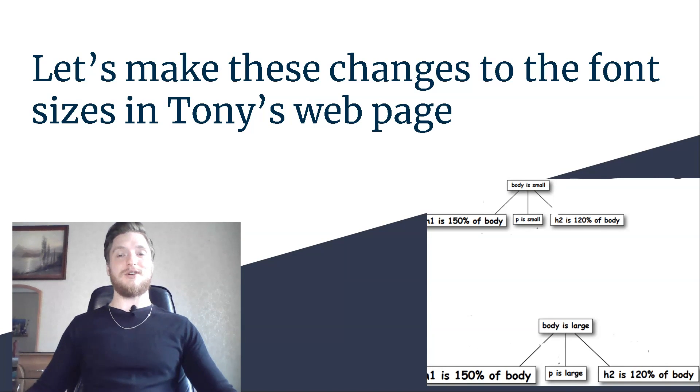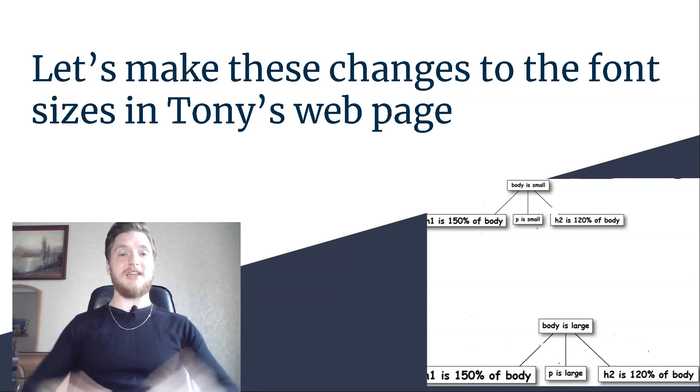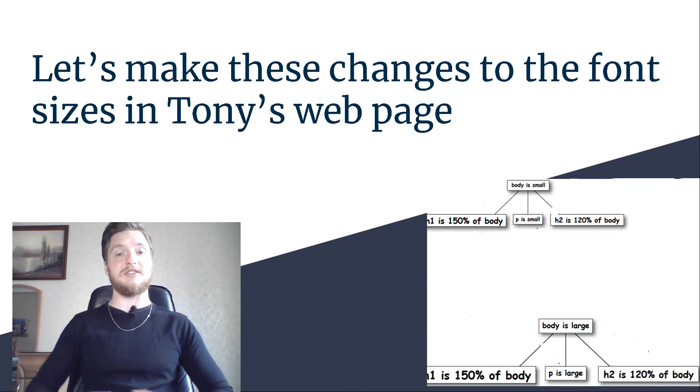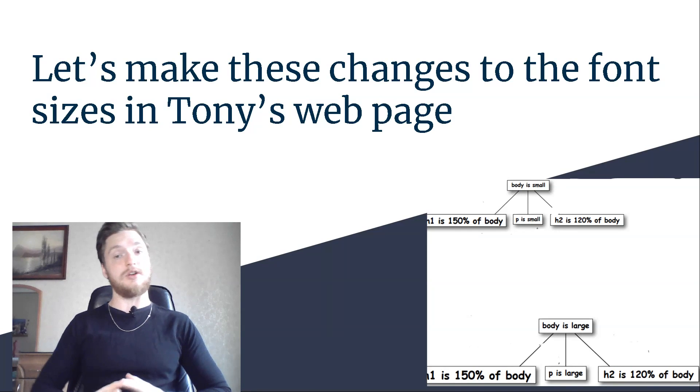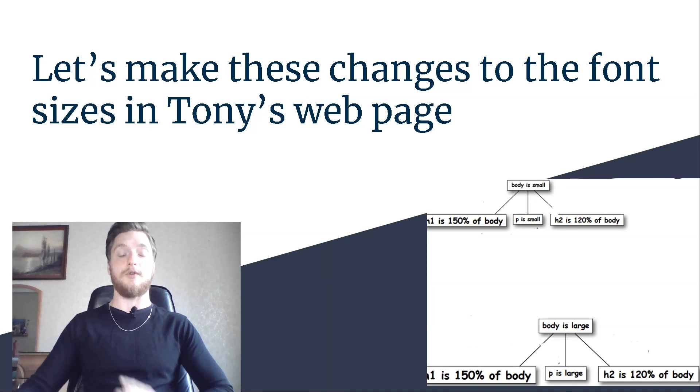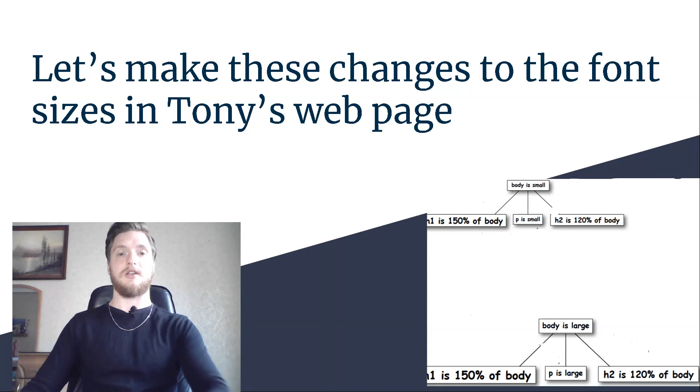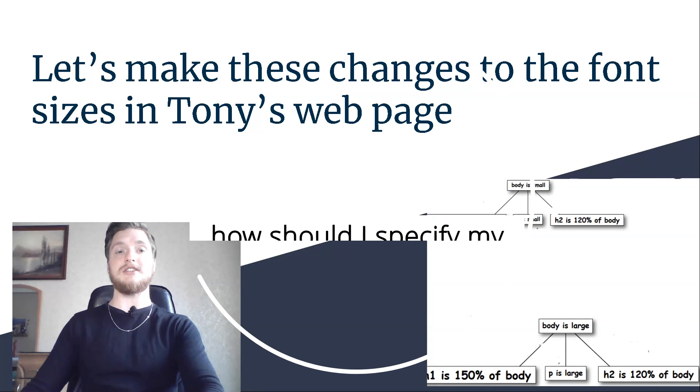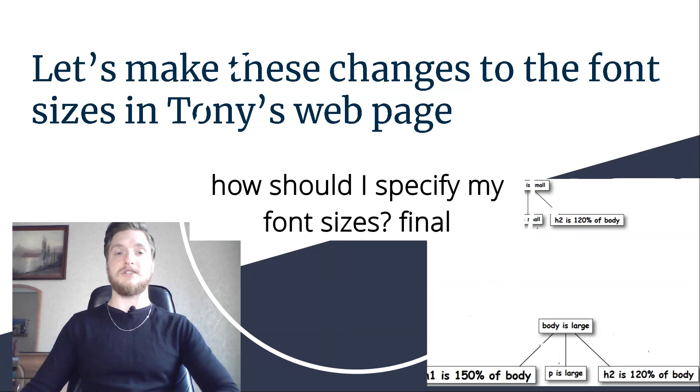We will talk about making changes to the font size in Tony's web page and finish talking about how to specify font sizes.